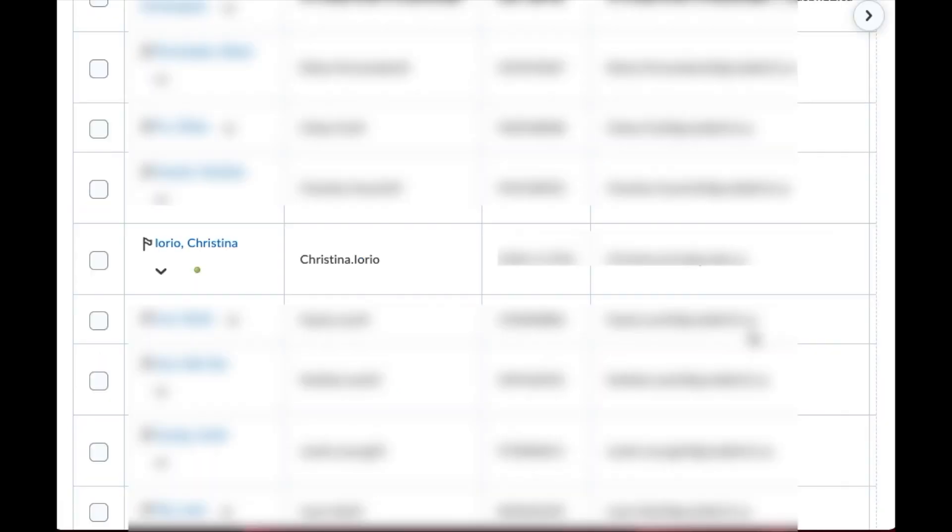Now what's going to happen is your student list is going to be populated on the screen. I've obviously blacked out the student names for privacy purposes, but I'm leaving my own up here on the screen.